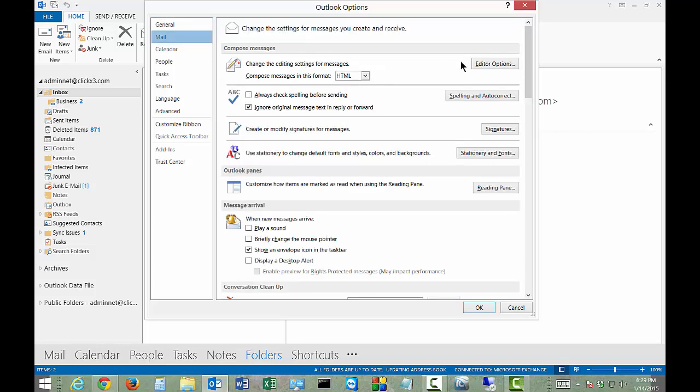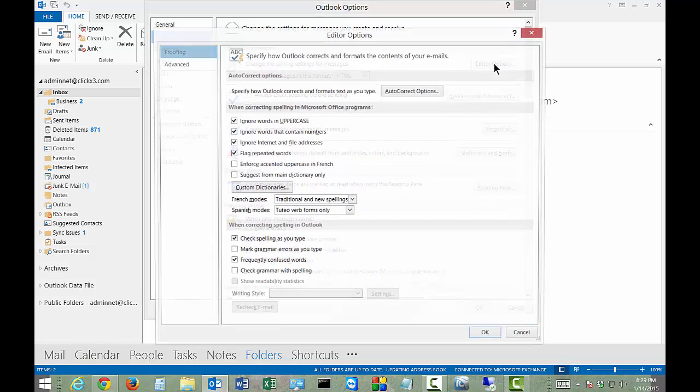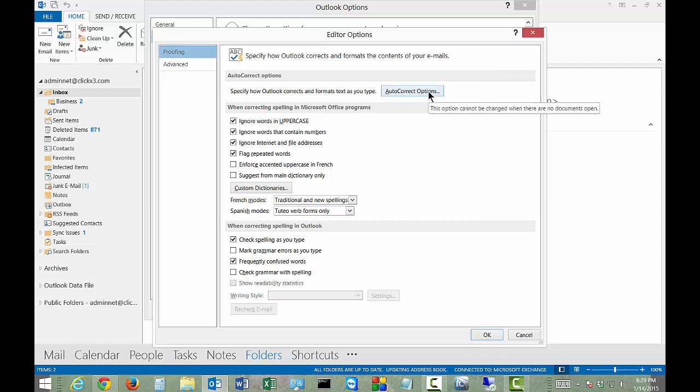On the way to the right here you have Editor Options. Click on that. Now we're getting to where we want to be. Under Proofing, we have AutoCorrect Options.